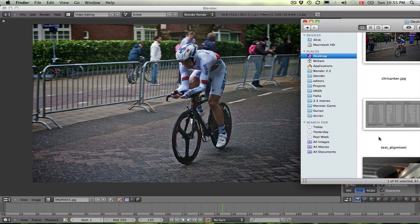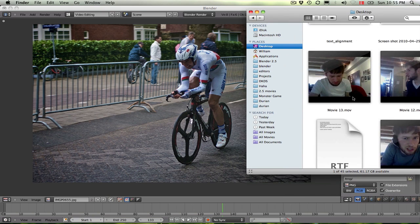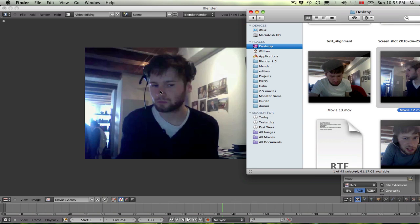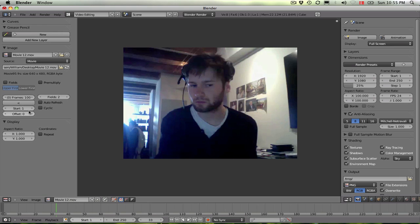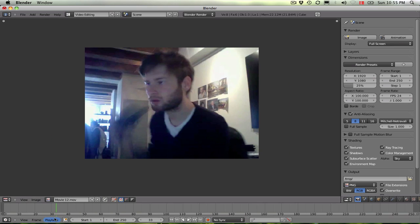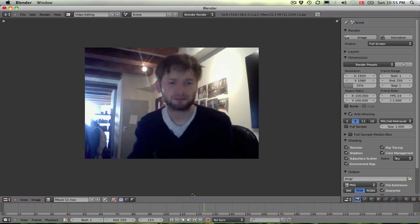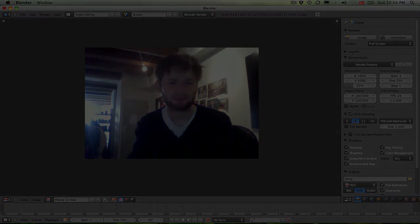I also want to clarify that these things work both for images and movies actually. So you can also add a movie here and scrub. You just need to set the frames, auto refresh. And then once you have that you can actually also scrub and see the results in the image editor. Here we are.